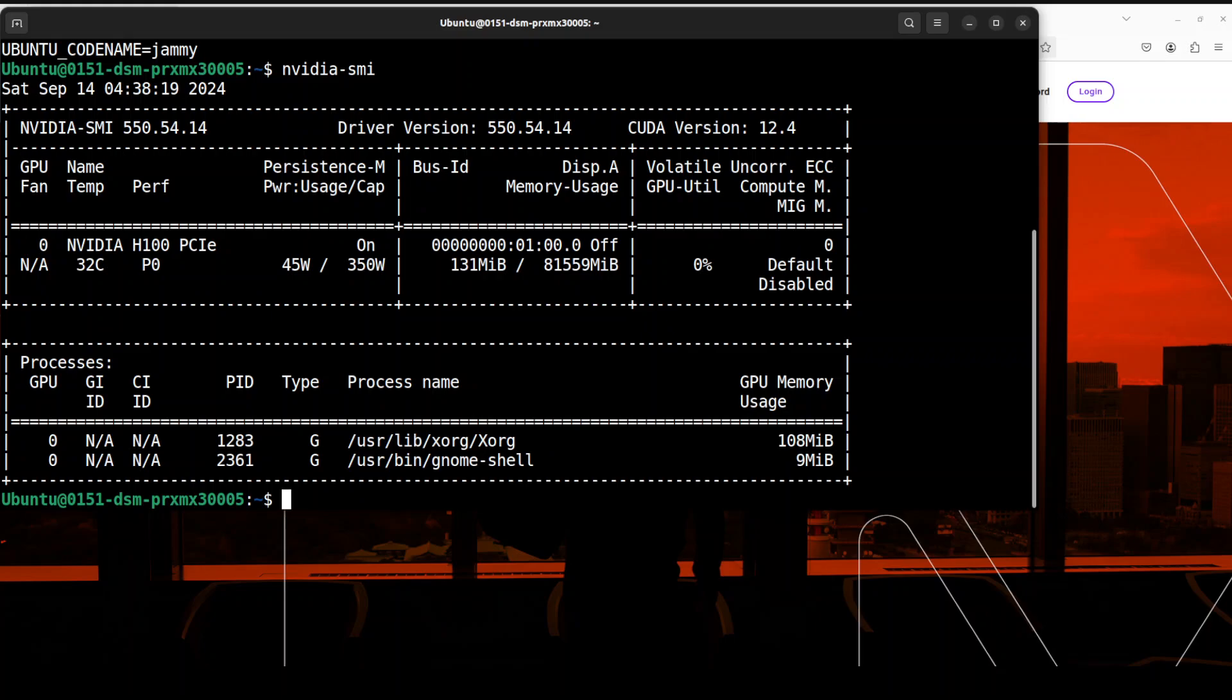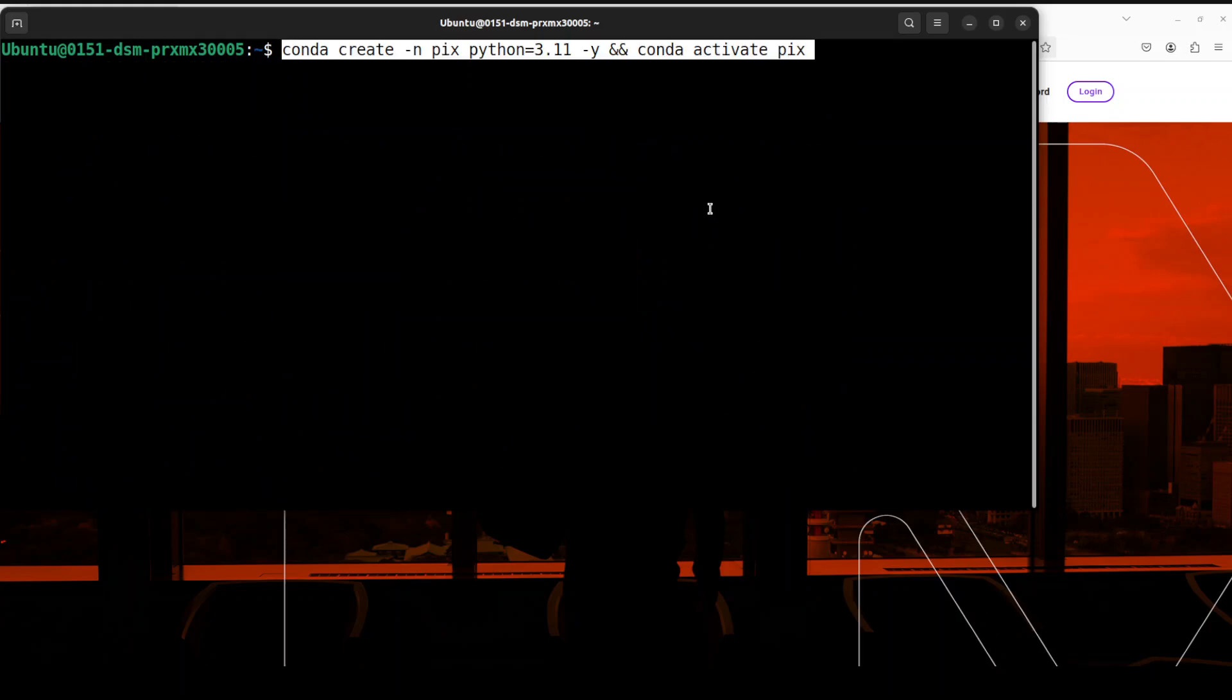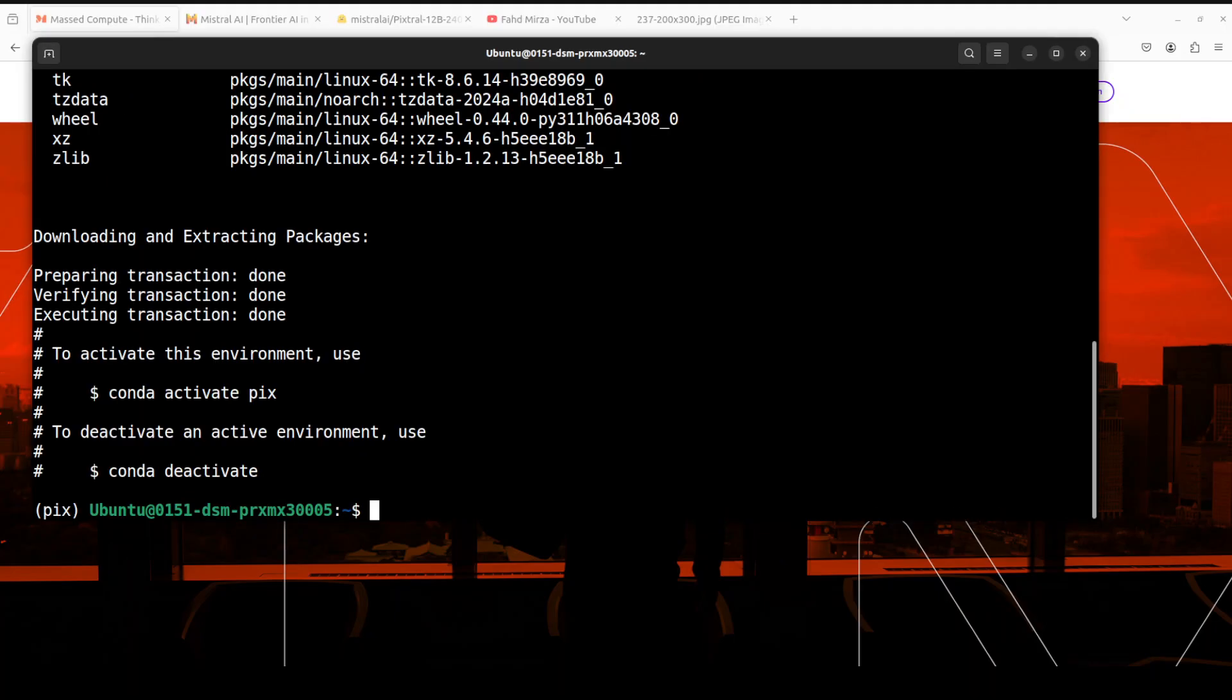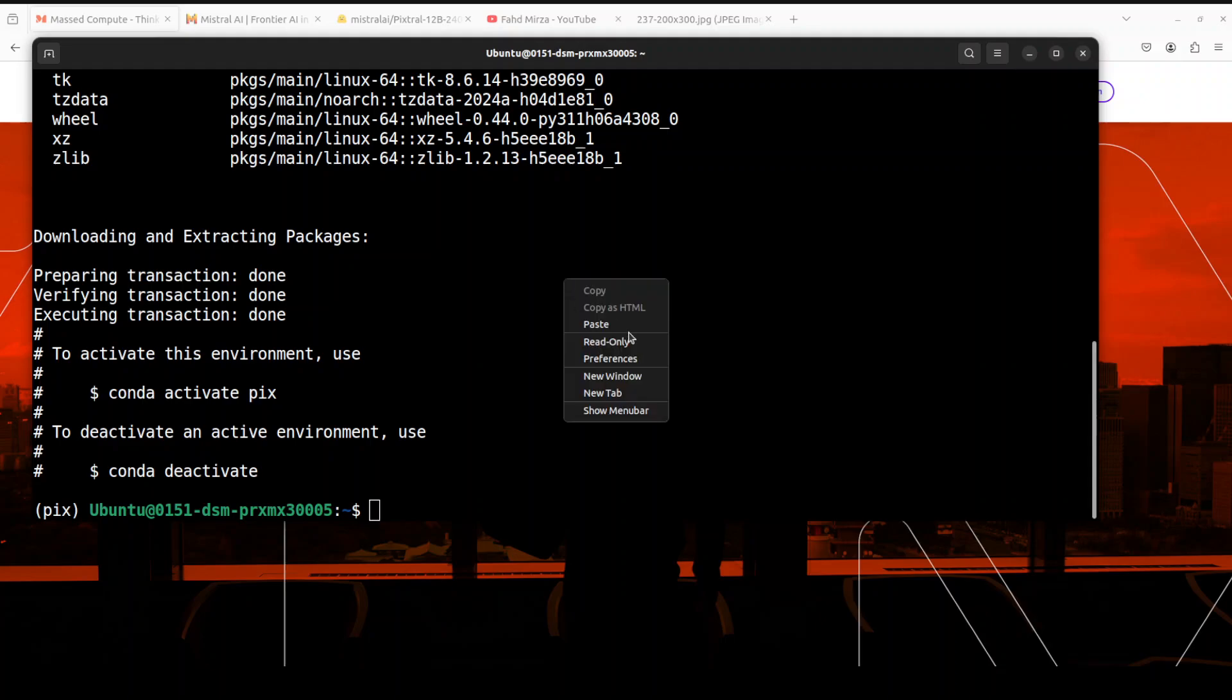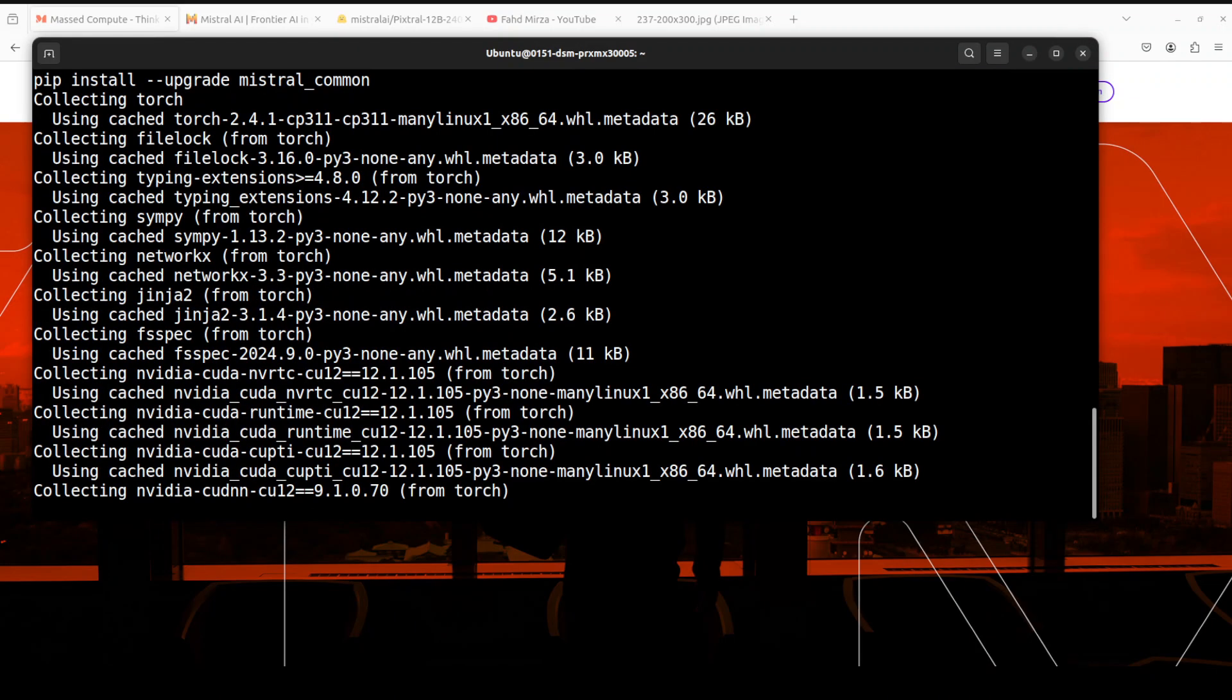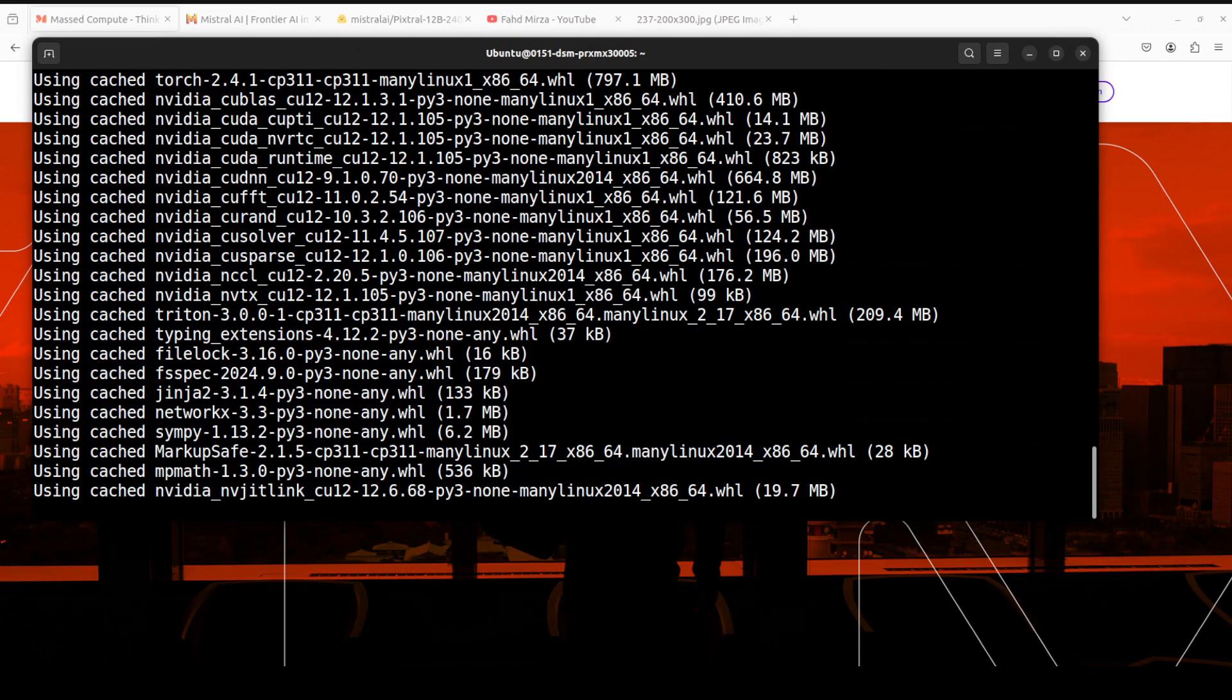This is the terminal. I'm going to use Ubuntu 22.04 and this is the GPU card NVIDIA H100 with 80GB of VRAM courtesy MassCompute. Let me clear the screen. First up, let me create a virtual environment with conda. I'm just calling it pics. Let's wait for it to get created. The conda environment is created. Next up, let's install some prerequisites which include all the usual suspects like PyTorch, Transformers, Pillow, TorchVision, and a lot of other stuff.